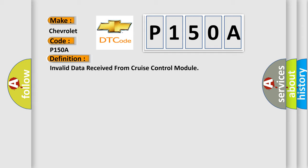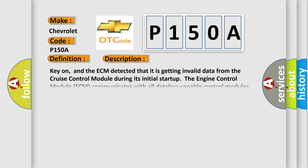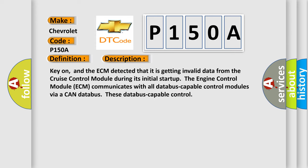And now this is a short description of this DTC code. Key on, and the ECM detected that it is getting invalid data from the cruise control module during its initial startup. The engine control module ECM communicates with all data bus capable control modules via a CAN data bus.